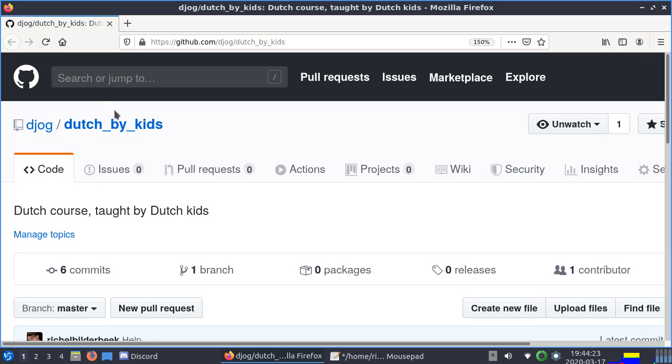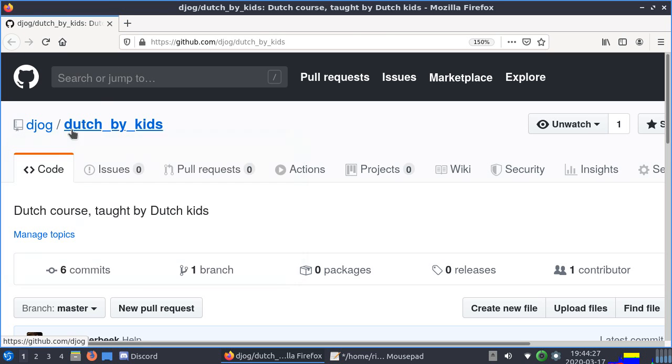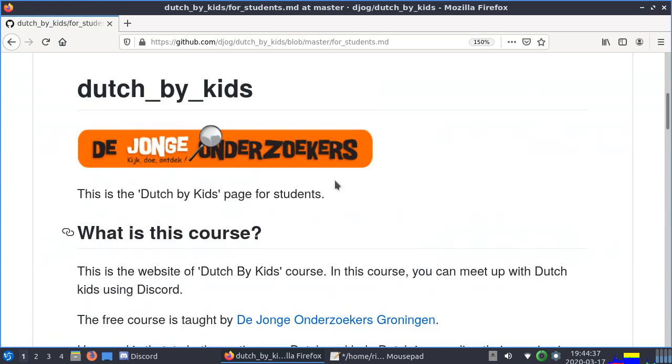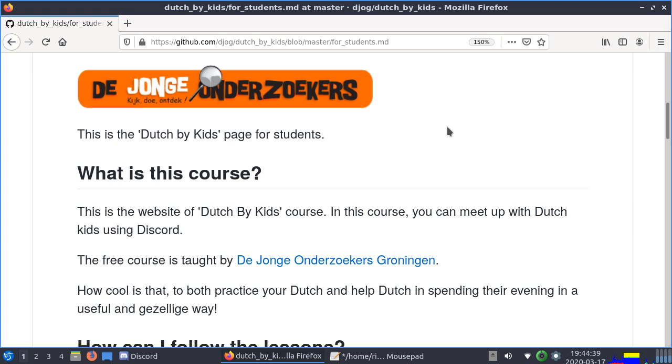You'll see it's on GitHub. Djog means De Jonge Onderzoekers Groningen, which means the young researchers. It's taught by kids and here you can click on your part of the site. This will explain what you need to know.